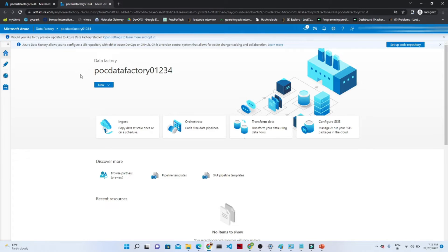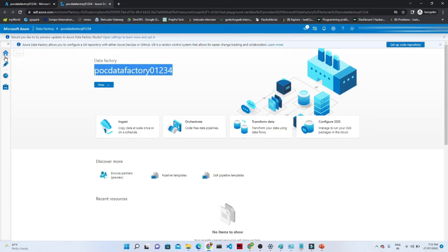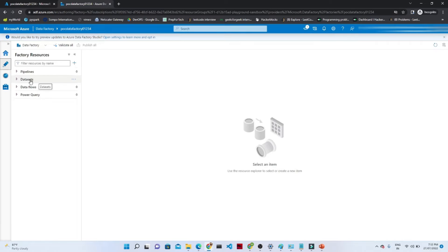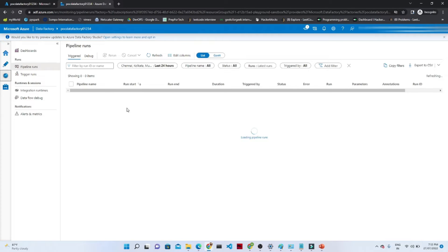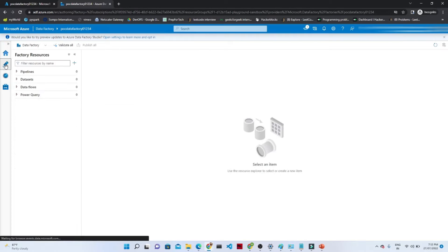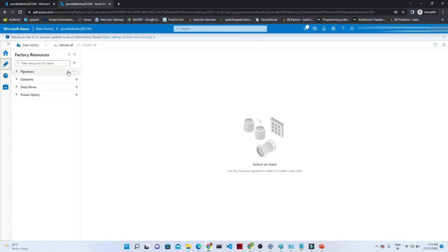This is the Data Factory Studio which we have opened. Once you open it, it will look like this — this is the data factory name we have given. In the left side you can see we have options: home, author, monitor, and manage. Click on the author button — here most of the activity will be done. You have options for pipeline, dataset, data flow, power query. In the monitor option you can monitor your pipeline, and we also have the manage option.